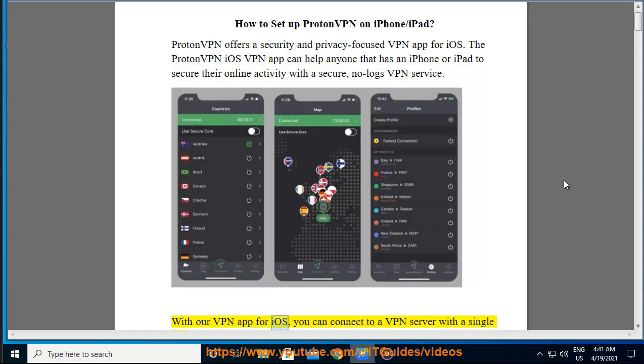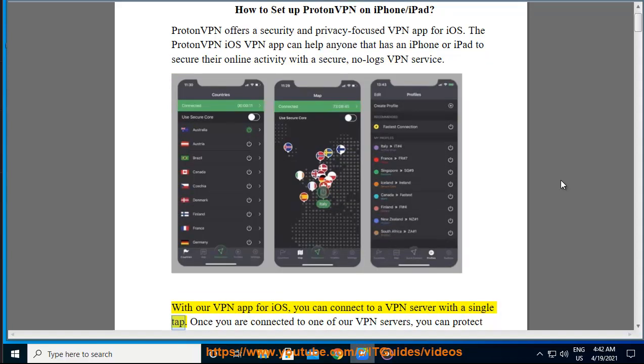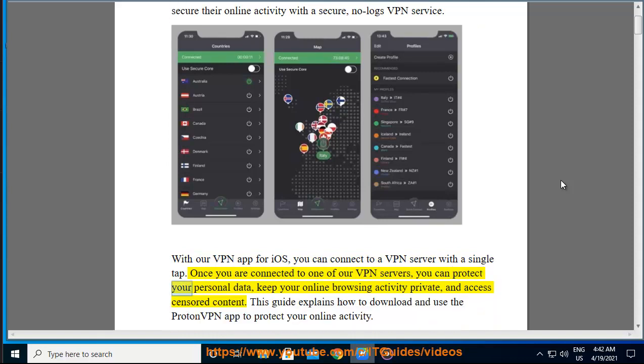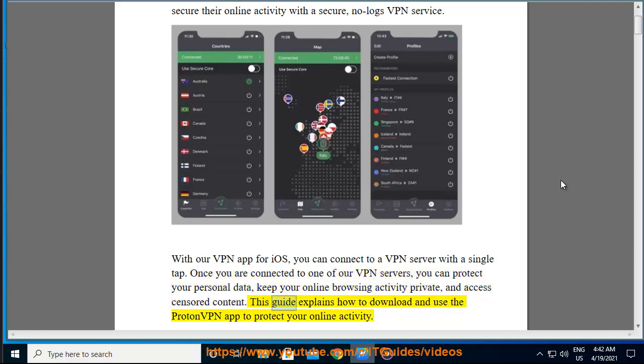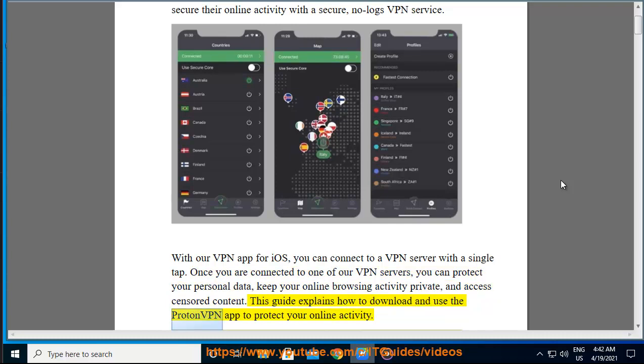With our VPN app for iOS, you can connect to a VPN server with a single tap. Once you are connected to one of our VPN servers, you can protect your personal data, keep your online browsing activity private, and access censored content. This guide explains how to download and use the ProtonVPN app to protect your online activity.